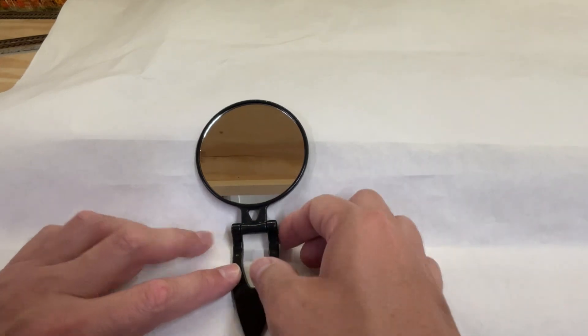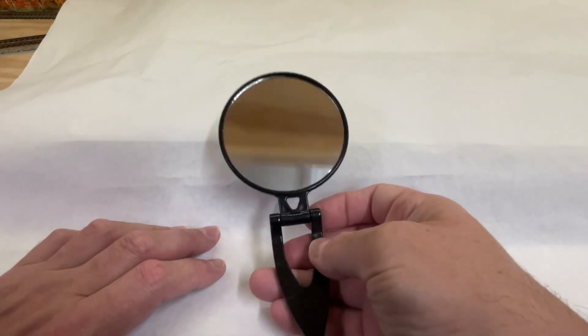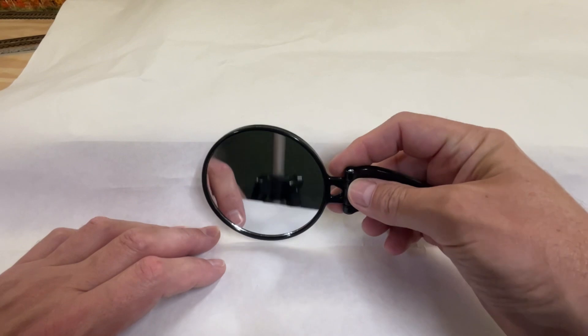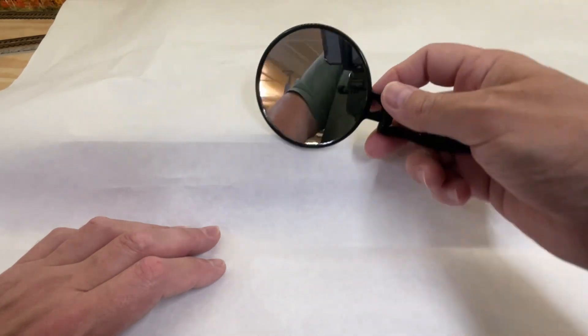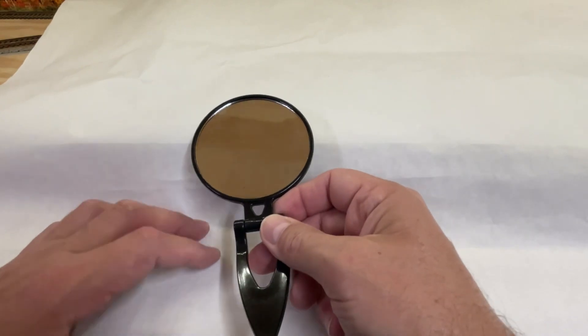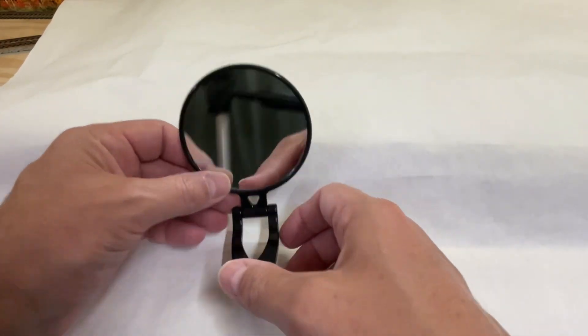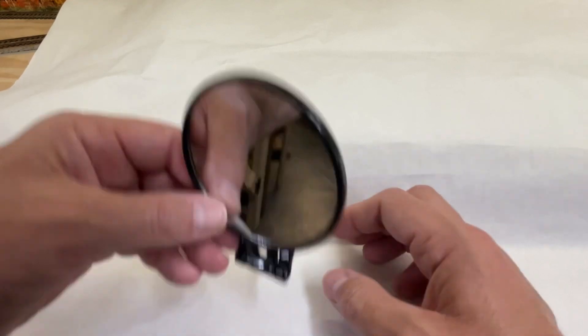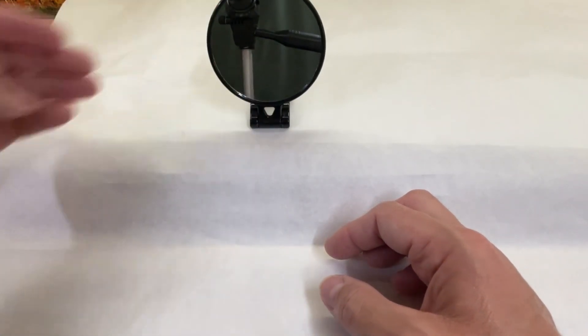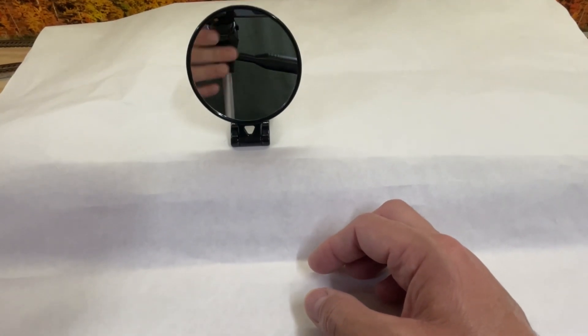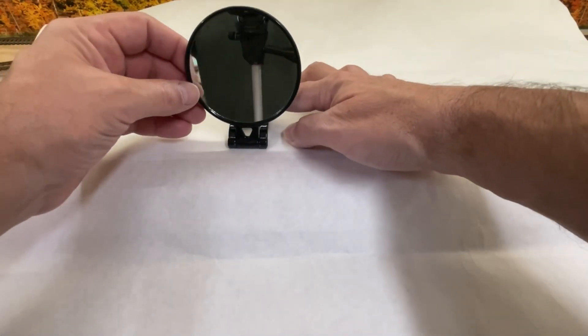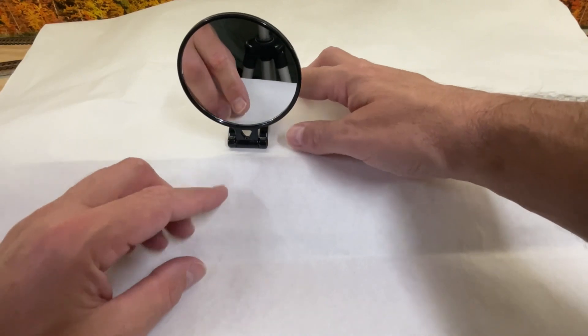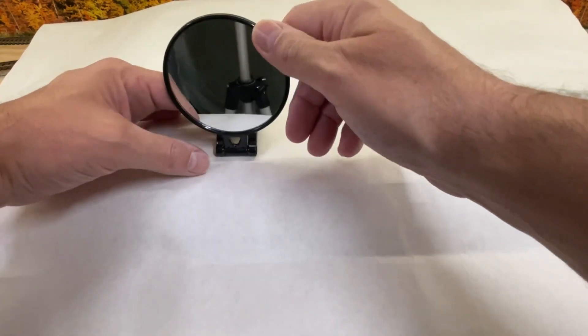A fifth dollar store find is this little mirror. I found this at the Dollar Tree. It's in their Health and Beauty section. This mirror would be very handy for scenery work, trying to see the back side of an area, back of a building, back behind a mountain or a hill. Also can be used for soldering track, trying to see the back side of the tracks when you're soldering. It stands up on its own.